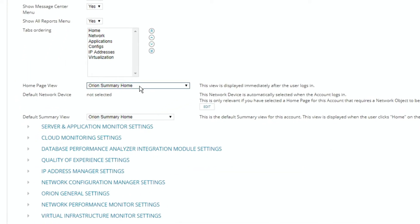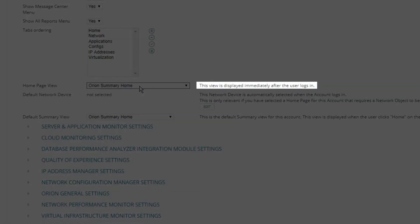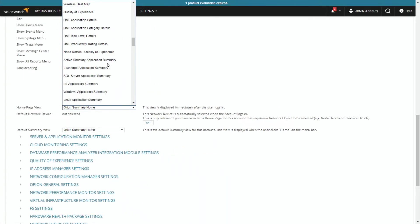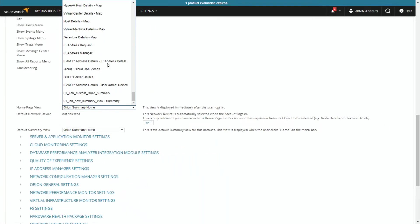Again, I went back and said, how do I know which view is being used for what? Well, now when I look at the user, I can see it says this view is displayed immediately after the user logs in. So if I wanted that one, I could go to 01.